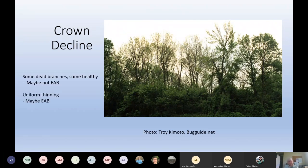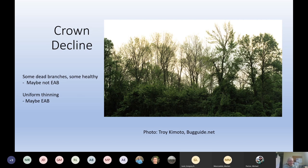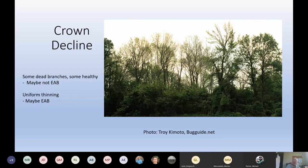There are a couple of things I look at when examining crown decline that might give me a clue whether it's EAB or another decline. If you look at the crown and some branches are completely dead while others still look pretty healthy with full-size leaves, that might not be EAB. If you see a more uniform thinning, like in this picture here, that may be more likely to be emerald ash borer, because EAB tends to attack throughout the entire crown. Whereas with fungal issues, a single branch or several branches might die but some remaining branches may still look healthy. That's not absolute, but it's one of the things I look at when trying to guess whether it's EAB or other ash decline.